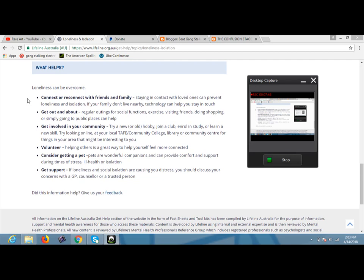Staying in contact with loved ones can prevent loneliness and isolation. If your family don't live nearby, technology can help you stay in touch. Human beings are social animals. All animals require some sort of comfort in some sort of way. So, that's the first thing you want to do is make connections. If it's only one time a day, go for it. But if you can get up to 50 times a day, or 100 times a day, then you're on point. Then you've really achieved something.